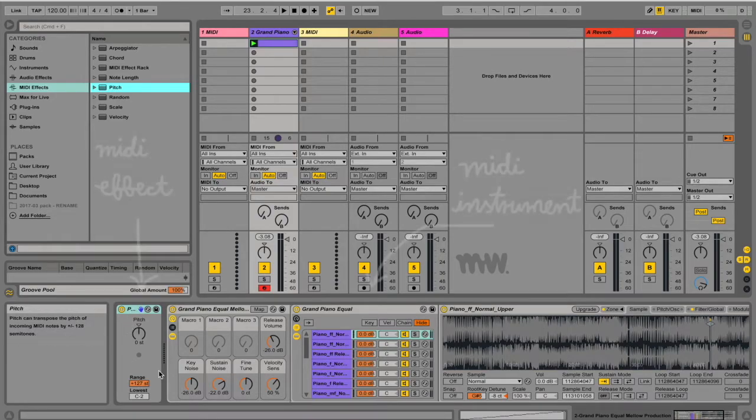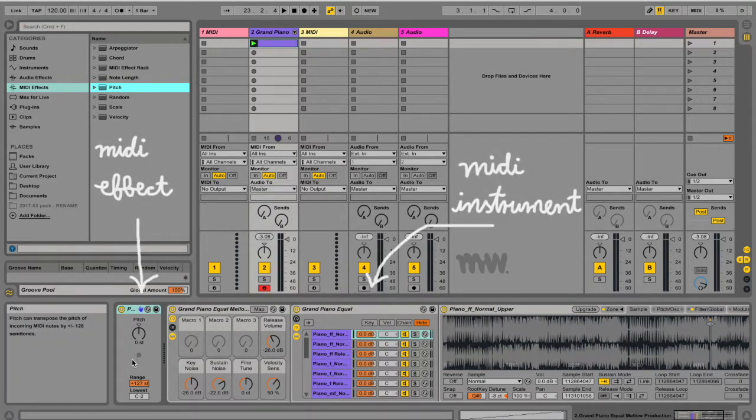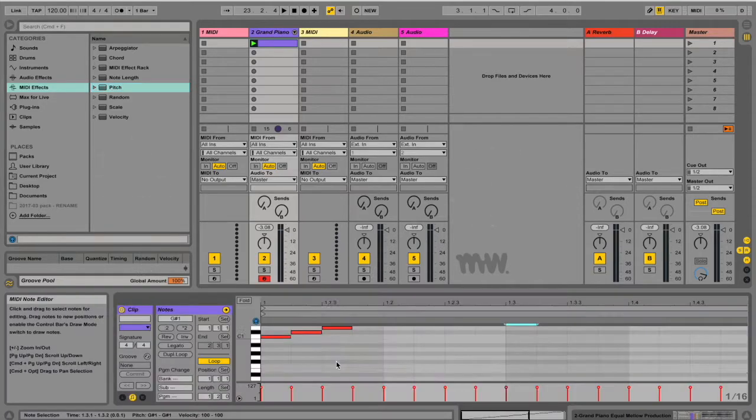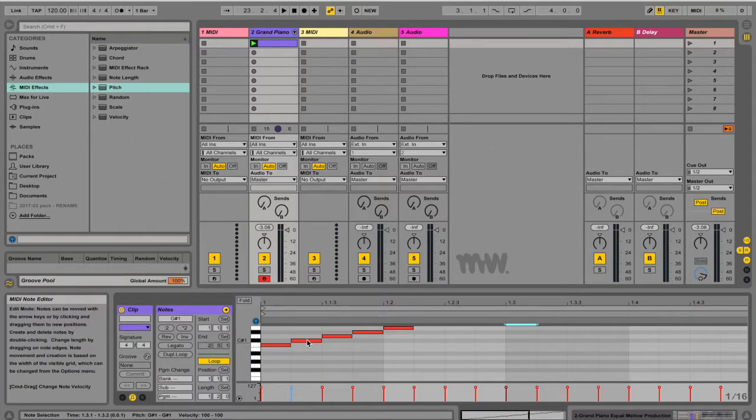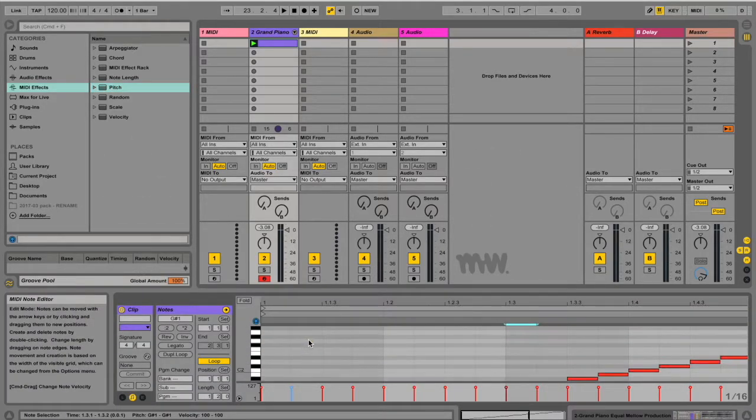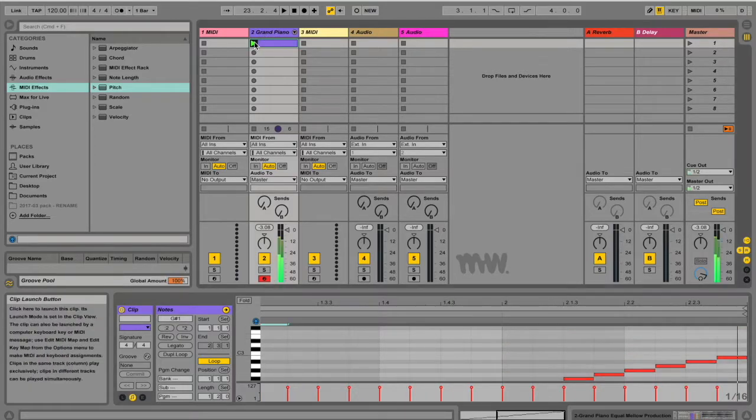In your device view you can now see that there's the Pitch MIDI effect which is in front of your MIDI instrument, like all other MIDI effects. Now I've also got a clip over here which is a chromatic scale starting from C1 to B2.